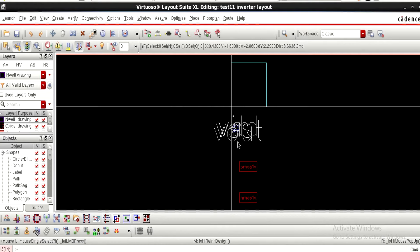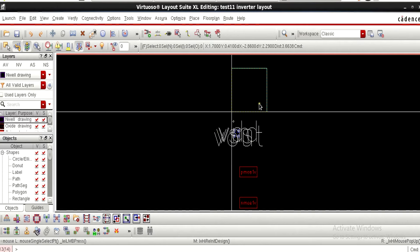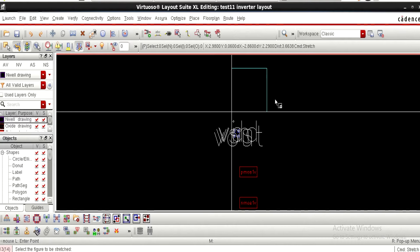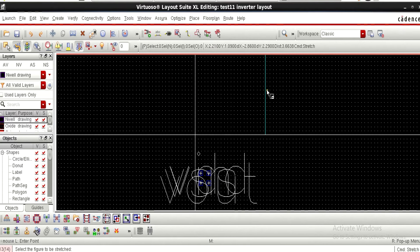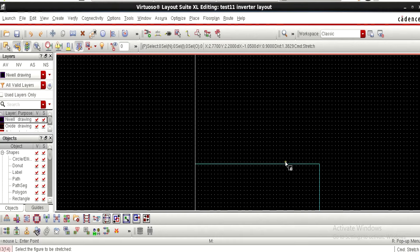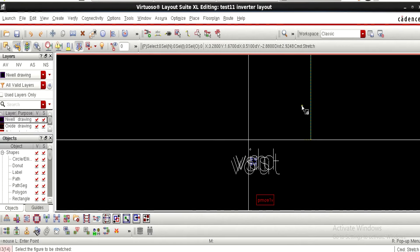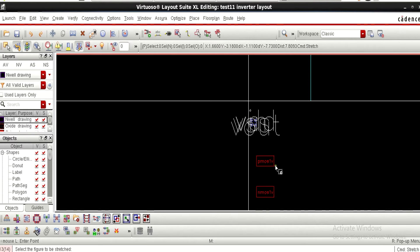Now you can see one PMOS device and one NMOS device with four IO pins available here. This is the PR boundary. The first thing I am going to do is extend this PR boundary so that I can make the layout in this region. To extend it, come outside the boundary, right-click and give Stretch, and as you go on the line you can observe a change in color.